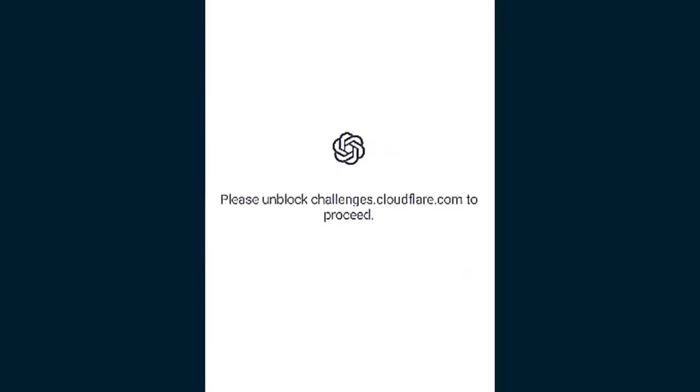Today, Cloudflare servers are down right now, and this is the reason why you're facing this problem in ChatGPT. If you read 'please unblock challenges.cloudflare.com to proceed,' it means Cloudflare servers are down.